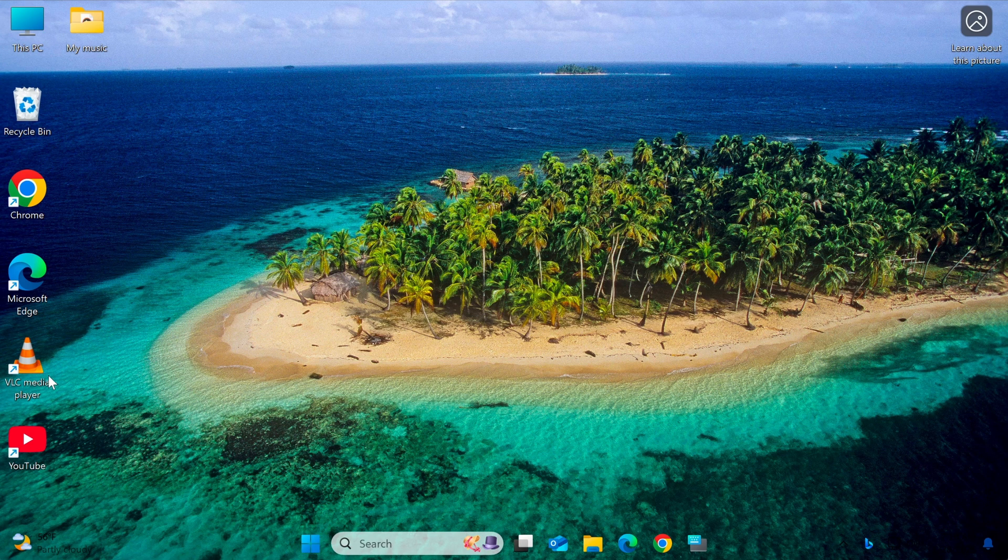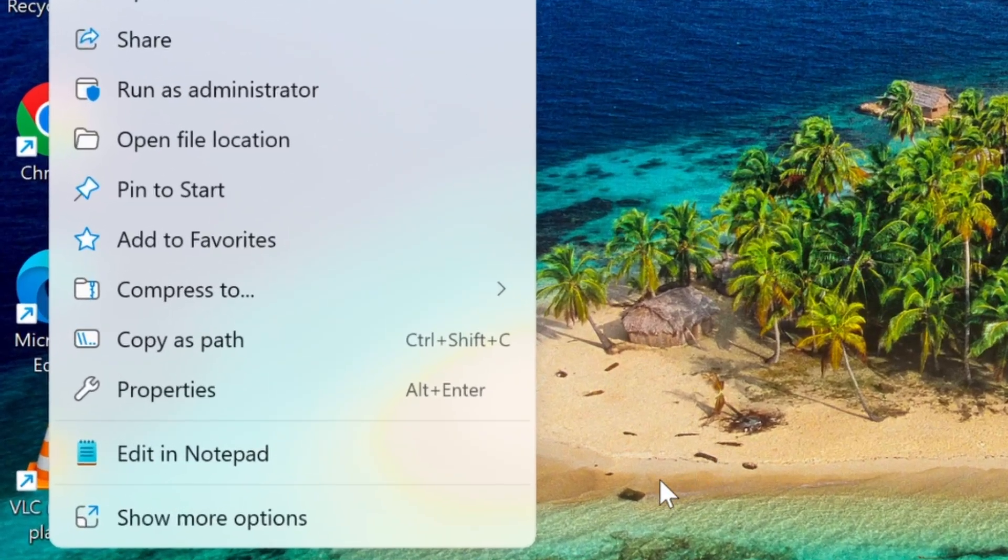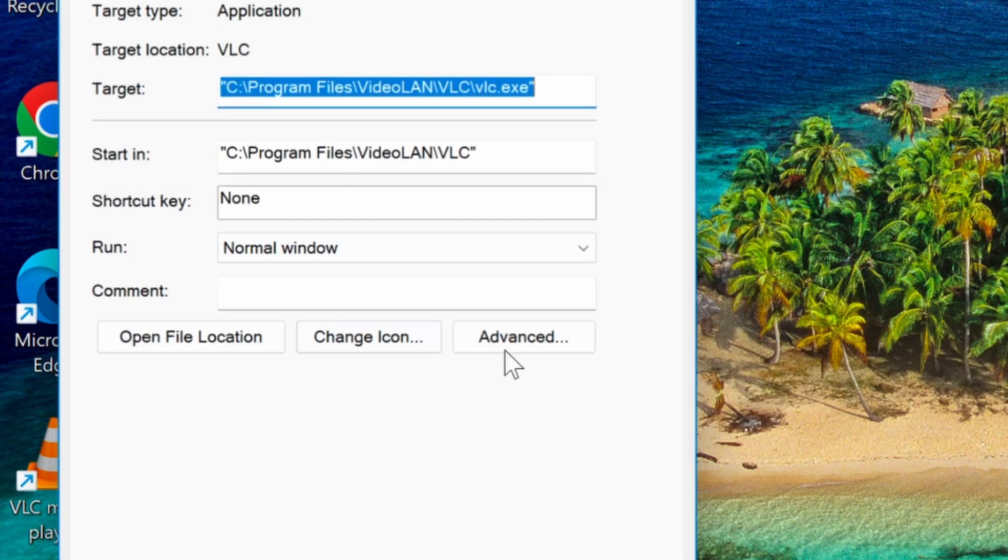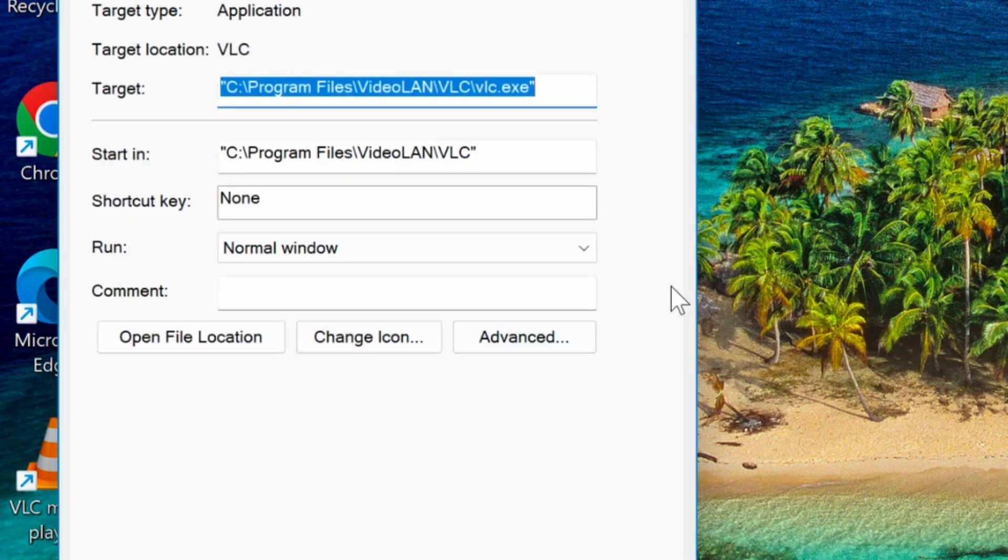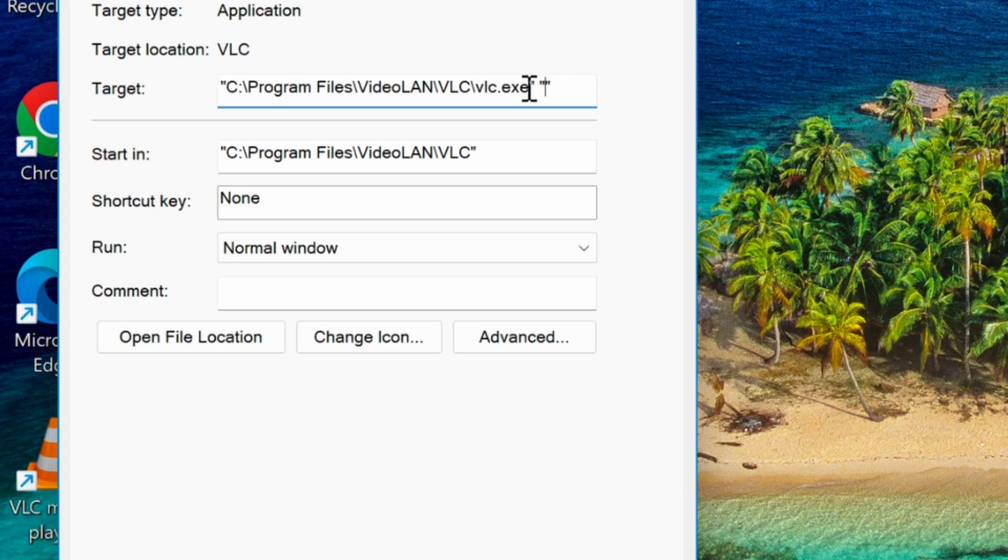Next, find the VLC icon on your computer, right-click on it, and select Properties. In the target field, paste the folder path you copied, making sure it is enclosed in quotation marks and separated from the original path by a space.